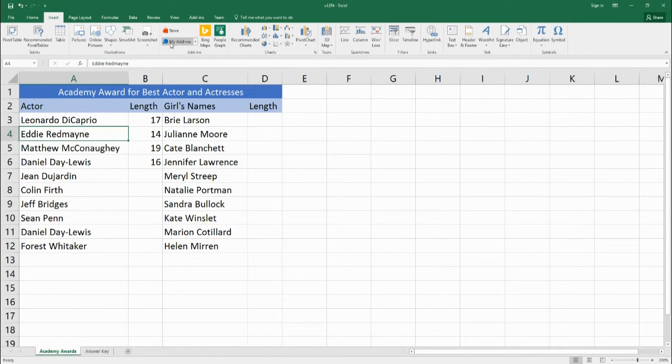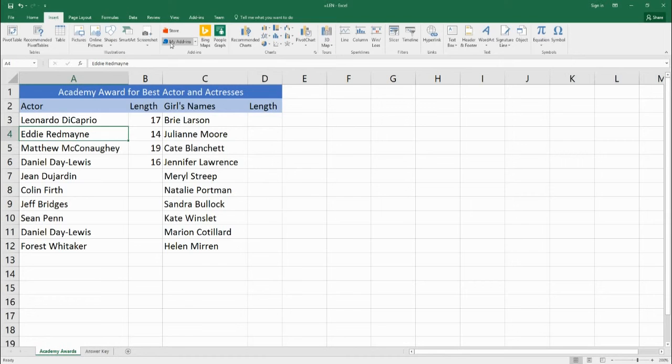So today you've learned about the function LEN which basically takes a piece of text and it counts how many characters is in it including spaces, dashes, or other special characters.